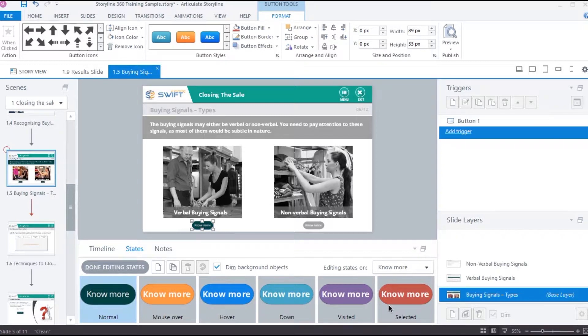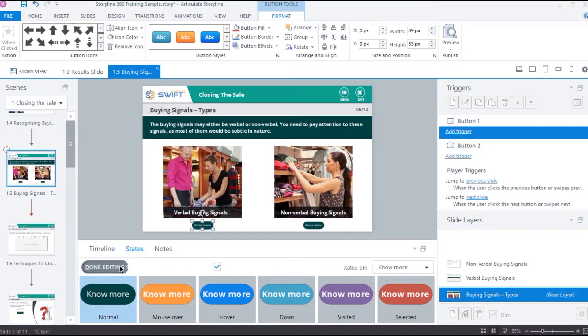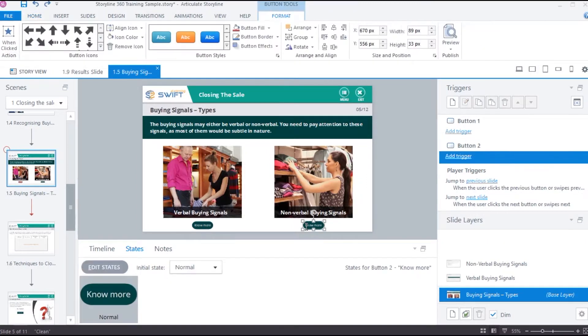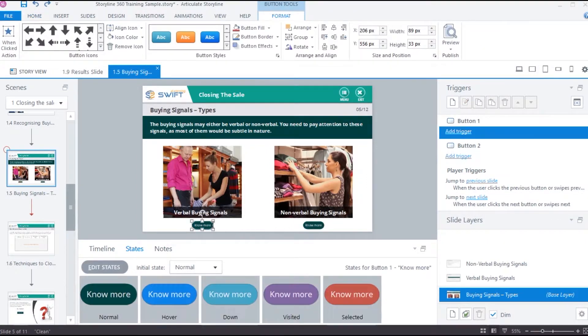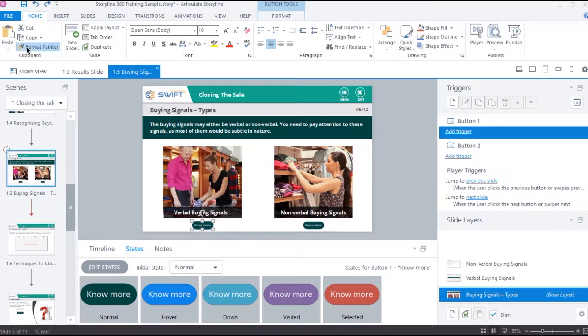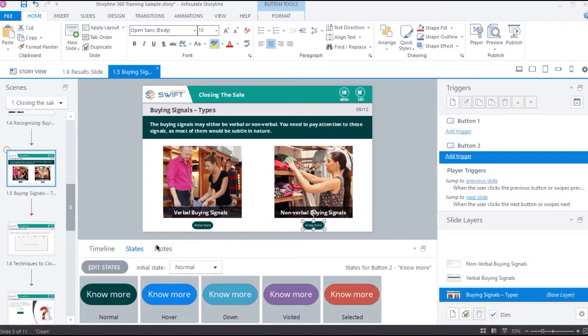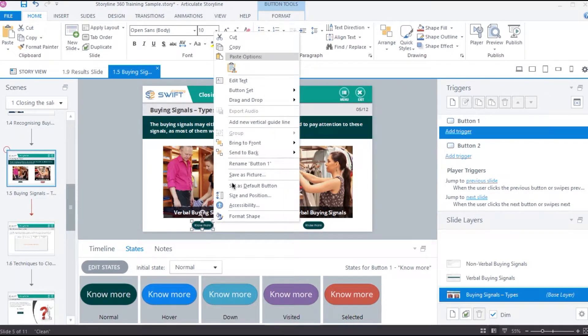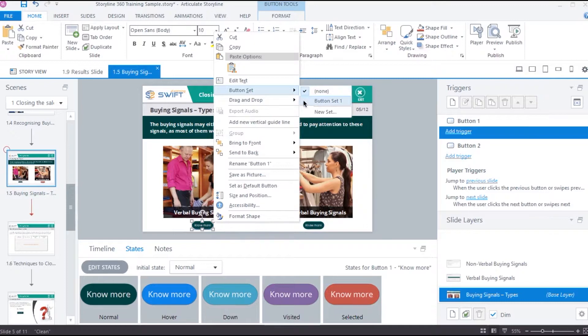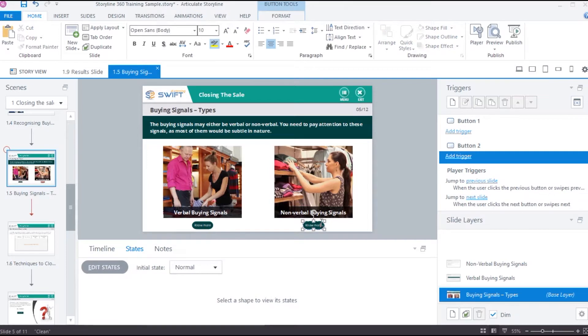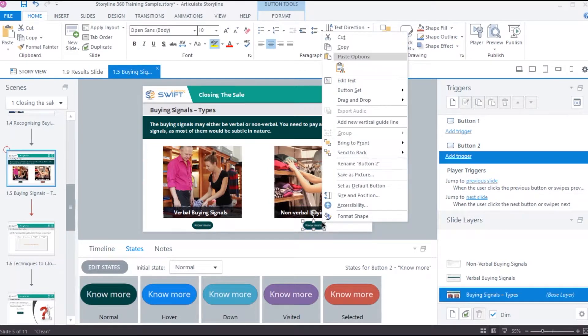You can click this done editing states button and then in order to add all these states to our second button, we can simply select this button, then go to home and select format painter. Then click on this second button. This will apply all the states to the second button. Next we need to right click on this button and select button set. Make sure both the buttons belong to the same button set. So I am going to set both buttons to button set 1.